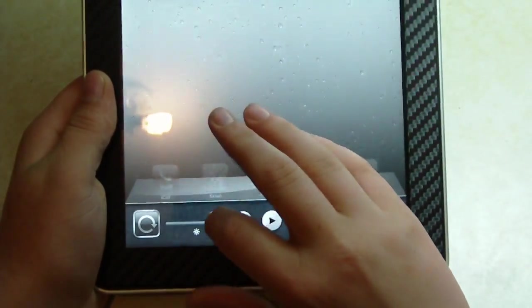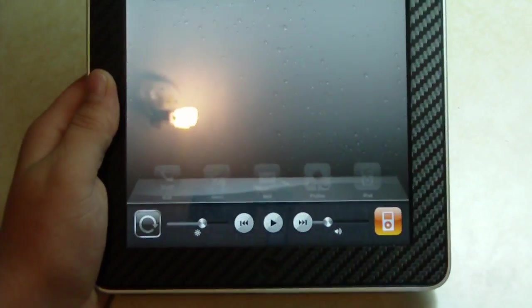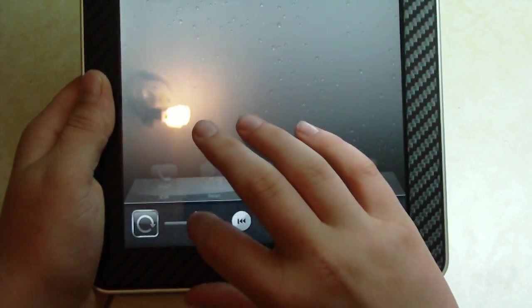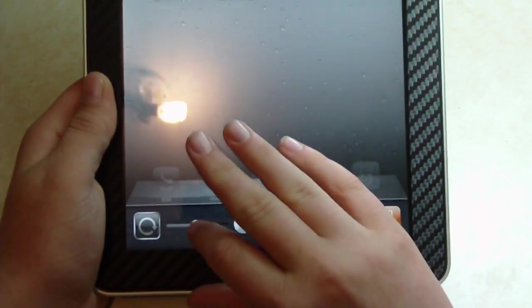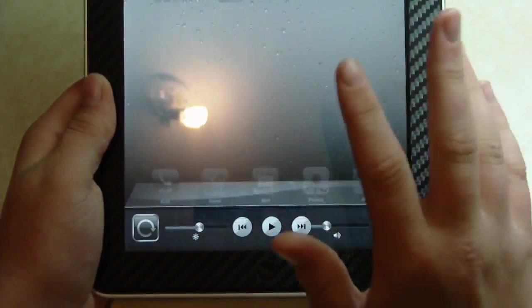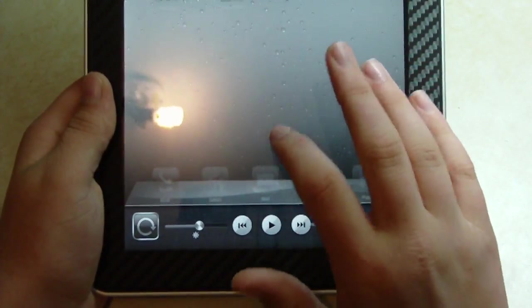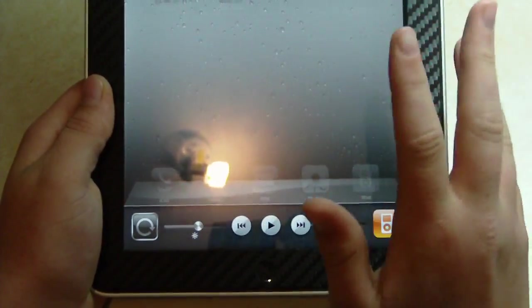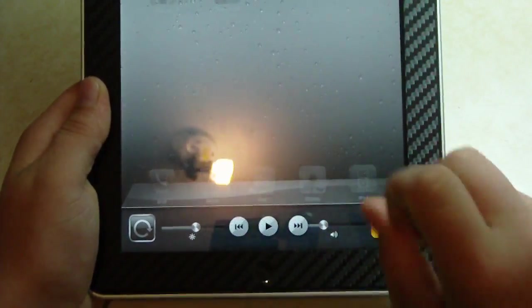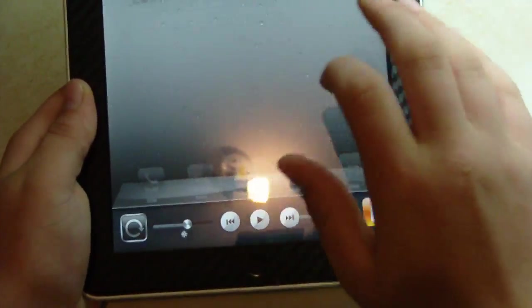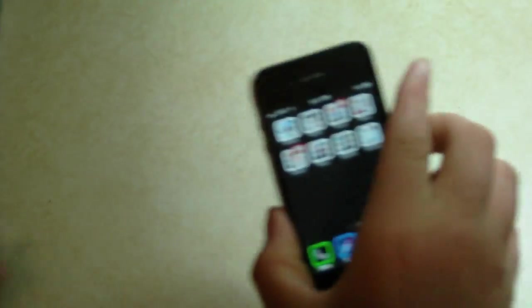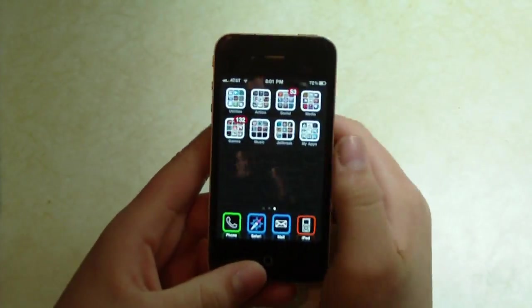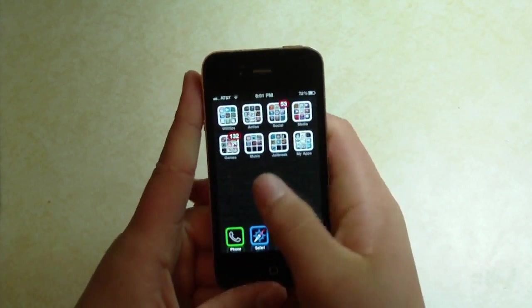The only difference is that is a Cydia tweak and this is native. So that probably won't be coming to the iPhone. It'll only be on the iPad because the iPad has a bigger screen. But I'm going to show you how to do it on the iPhone on 4.1 jailbroken.